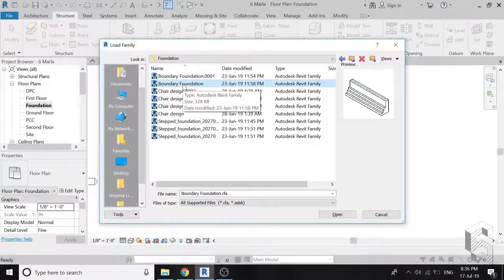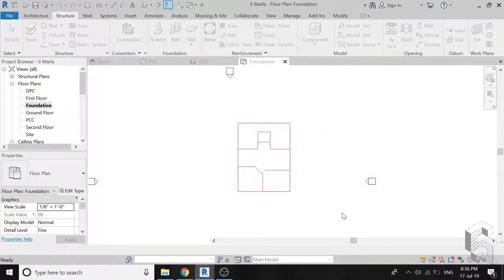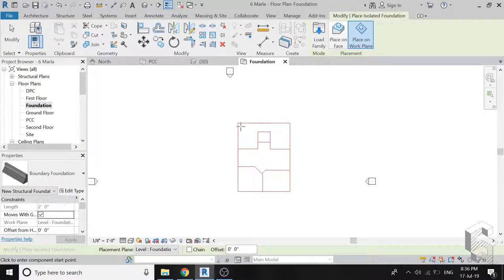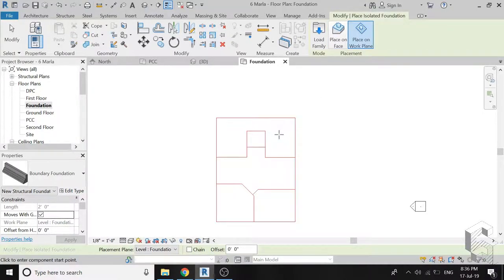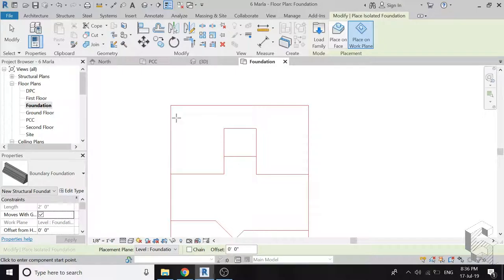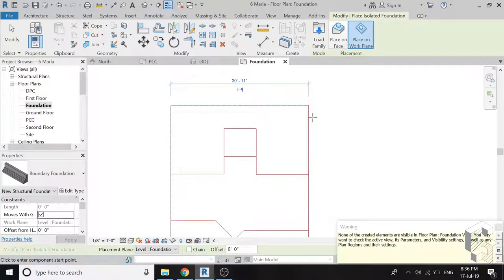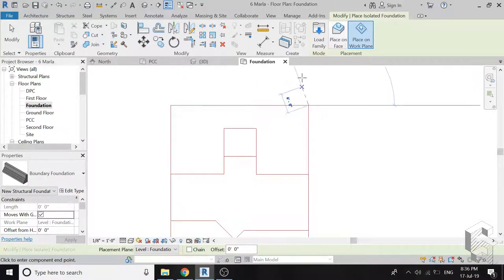Now go to the structure and load the foundation family which is already made. I had shown you guys how to make the family of foundation in the previous video, the link is given in the description box. Select place on work plane and start drawing.